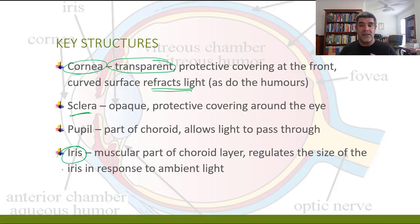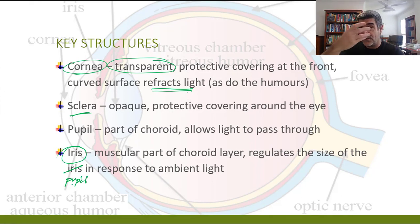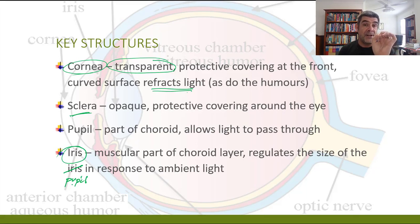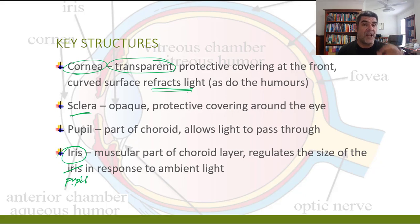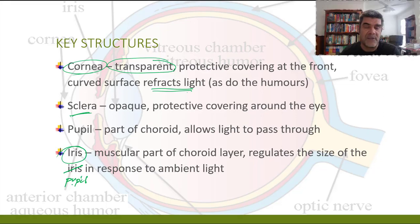The iris regulates the size of the pupil in response to ambient light. As the amount of light changes — and you might have done that activity where you look at someone's eyes when the light's off in the room and then turn it on, or get them to turn their head towards a window with sunlight — you can actually see that pupillary reflex. The pupil will get very large when there's only a small amount of light, to let as much light in as possible. But if there's a lot of light, that pupil closes very quickly to avoid too much light coming into the inner parts of the eye.